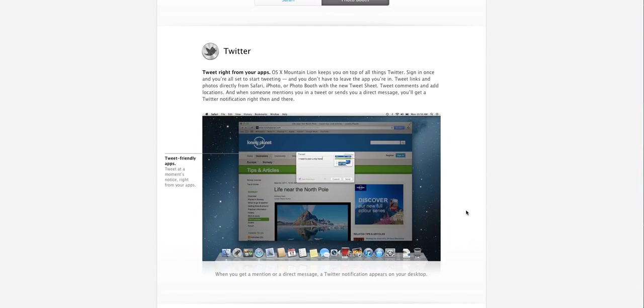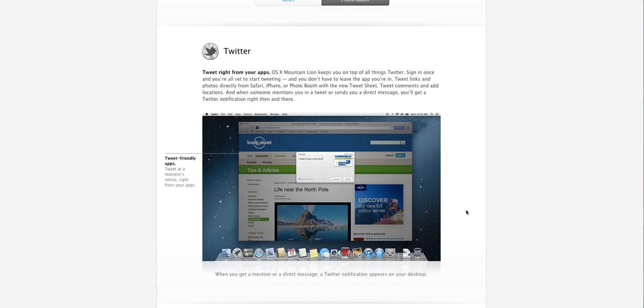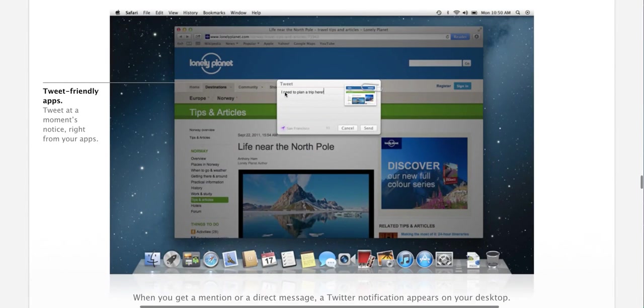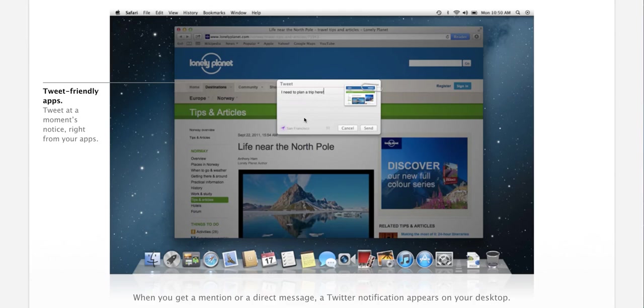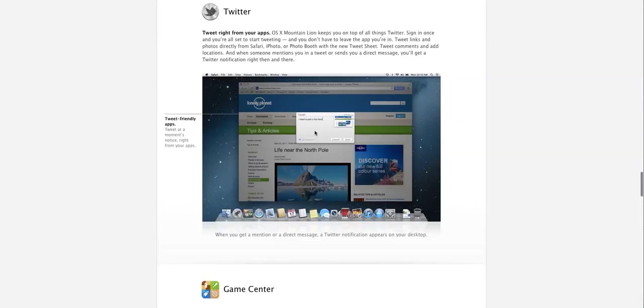You also do have a deep Twitter integration just like on the iPhone or the iPad. You could tweet right from your app. So if you are at the web browser and you feel that the website is really awesome and you want to tweet it out to your friends or followers, you could just press the share button and press tweet. You'll get this familiar, if you have used the iPhone or iPad, familiar tweet box. You can type in the text and hit send. You can even add your location which is kind of nice.